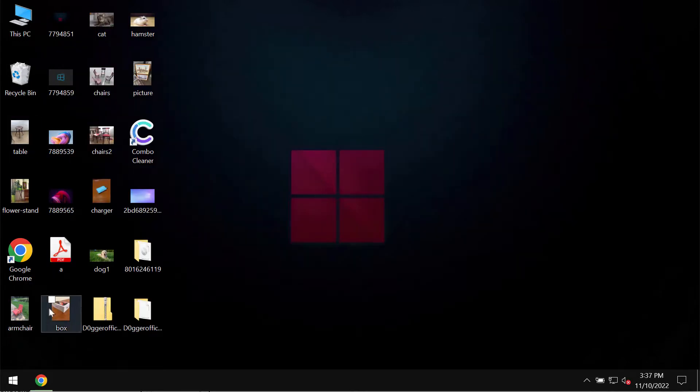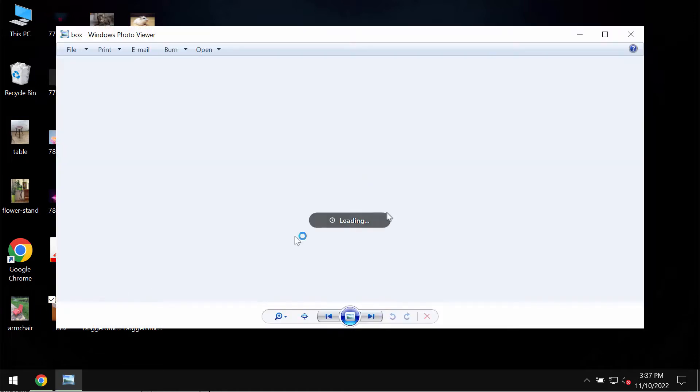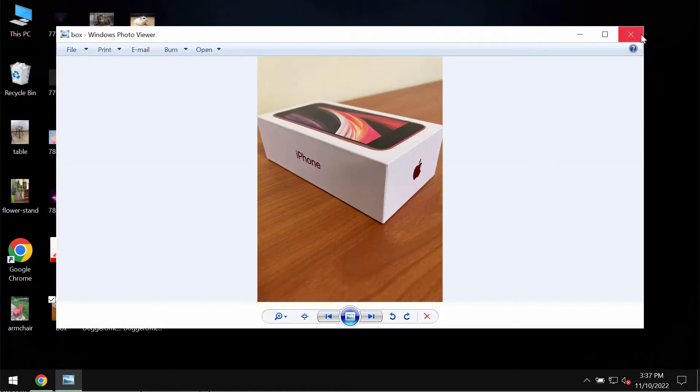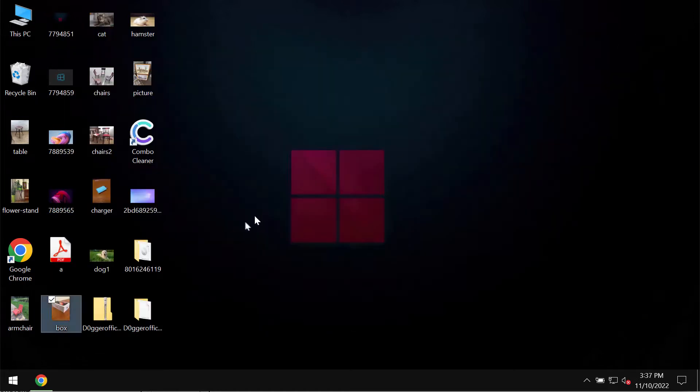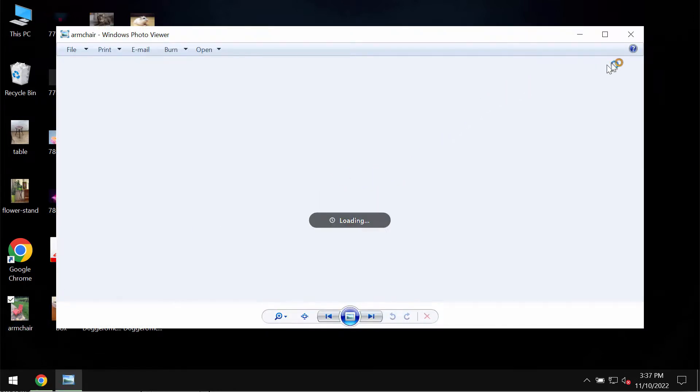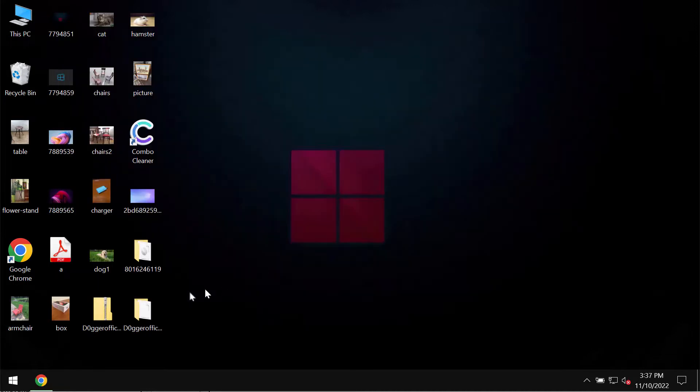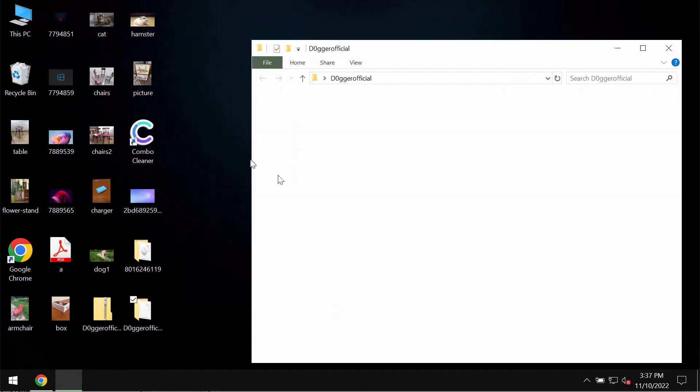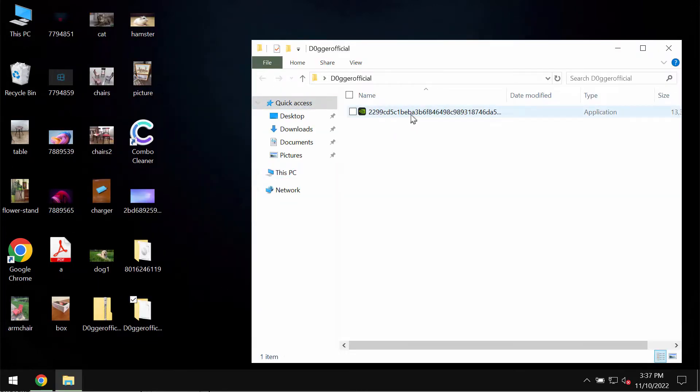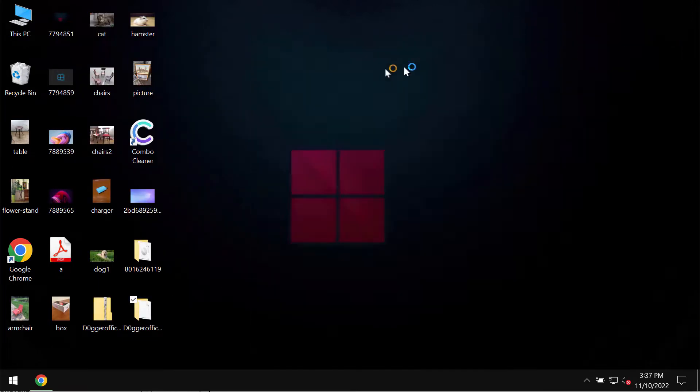Before the ransomware attack you can clearly see that you can open your data without any complications. Pictures, music, Microsoft Office documents and other data.